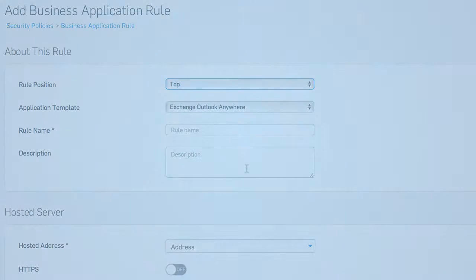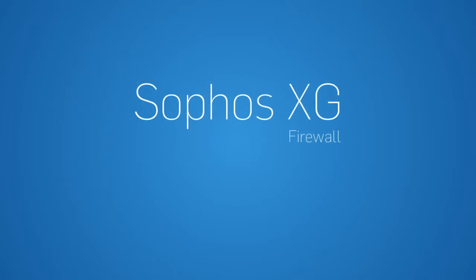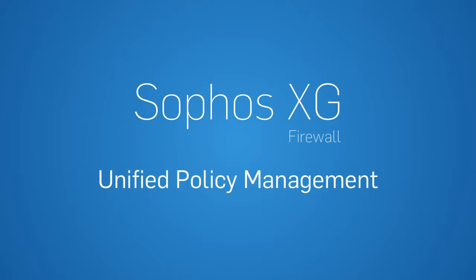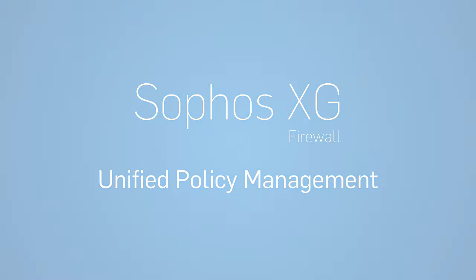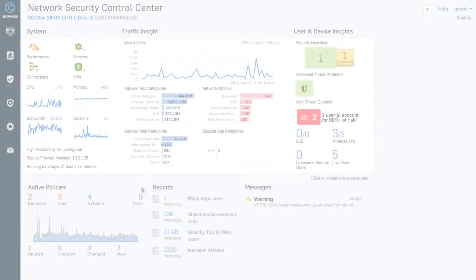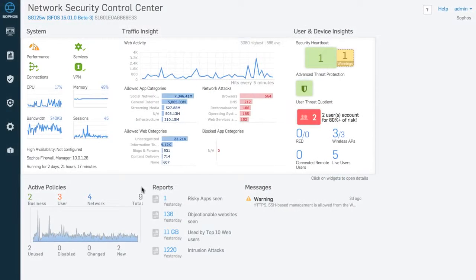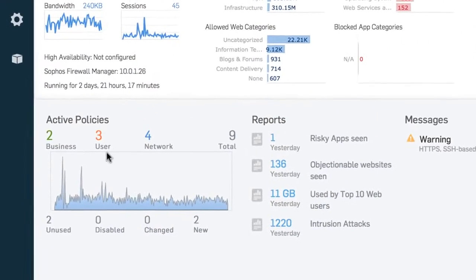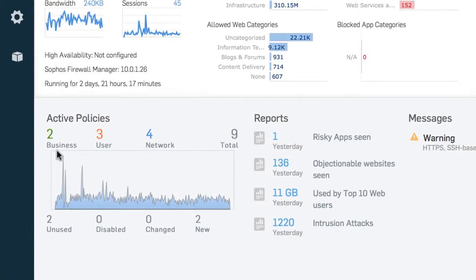These helpful new features add up to policy management that will make your life a lot easier. It starts right here on the Control Center, where you have continuous insight into your policy types, activity, and status.